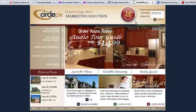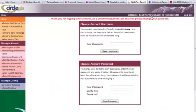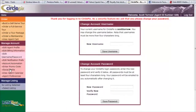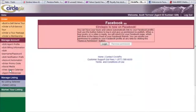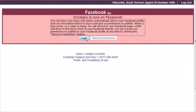To set up Facebook automation, log in at www.circlepix.com with your username and password. Once in your account, click on Social Media in the Manage Account section. First, you must give CirclePix permission to post on your Facebook page on your behalf by clicking the Login button.